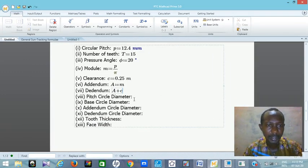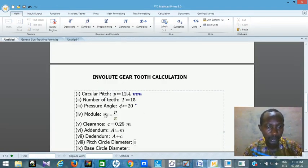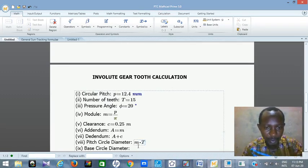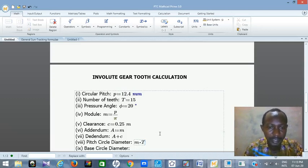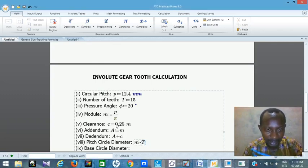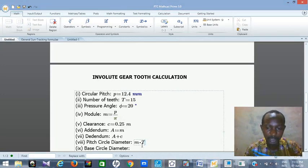Then let's go to pitch circle diameter. How do you calculate your pitch circle diameter? Pitch circle diameter is calculated by multiplying your module by number of teeth. So pitch circle diameter D equals M times T. For multiplication, you press Shift and 8 — that's how you get the multiplication dot symbol. It's not a decimal point — you can see it's thicker and higher. So that is pitch circle diameter.